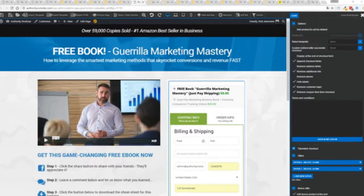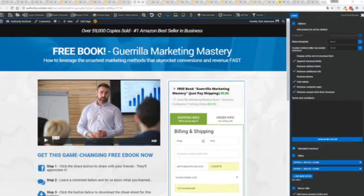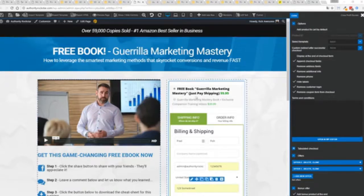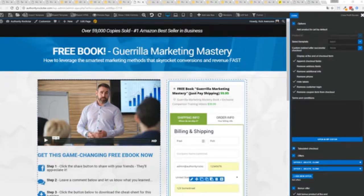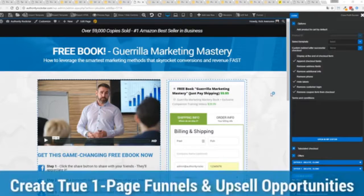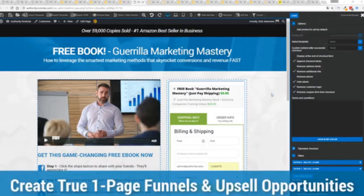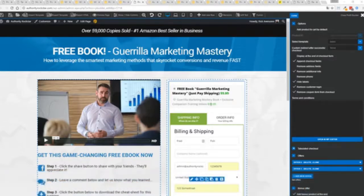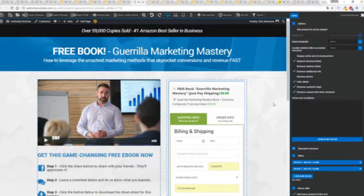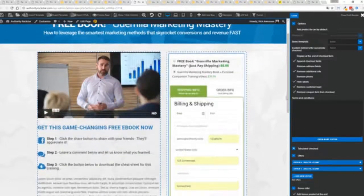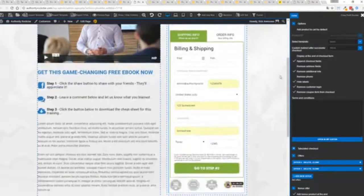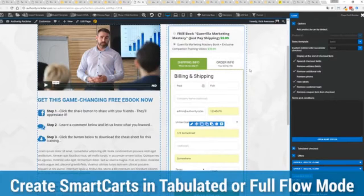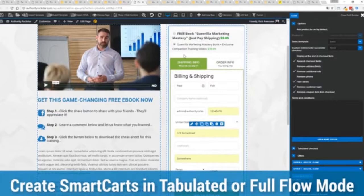Other systems charge hundreds of dollars a month for this one feature but it's included as core in profit builder now you can see here we have a physical book offer you can see here we're offering a free plus shipping you can see for $5.95 but we have the opportunity to instantly upsell to the same product with exclusive companion training videos for $39 boom instantly upsell and again everything updates in real time.